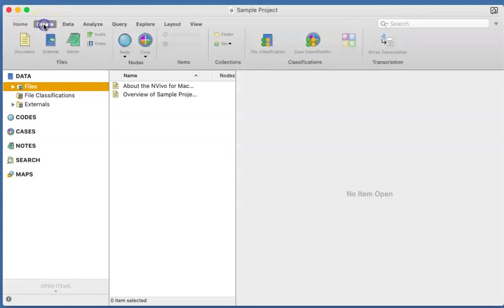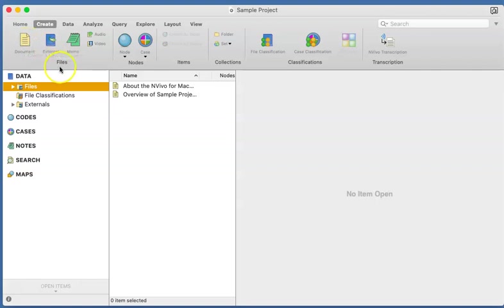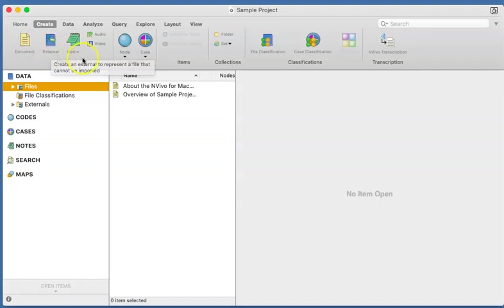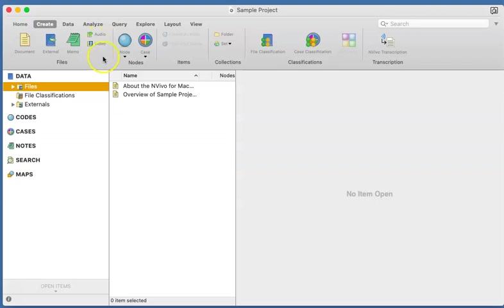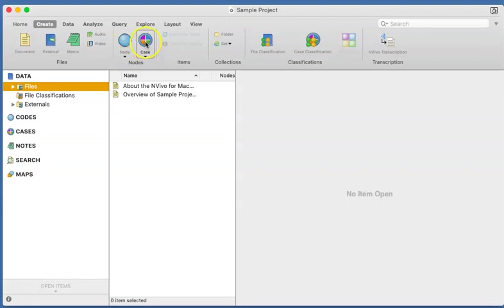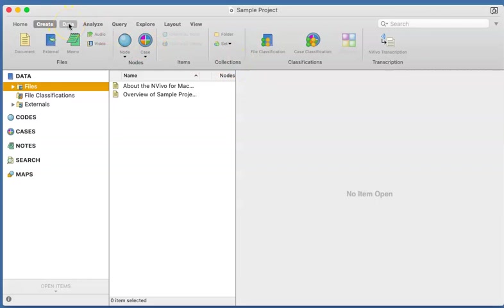We have another group here called the nodes. You can create the themes, the cases, items, collections and so on. I want you to join me with the play by clicking on any of the menus.